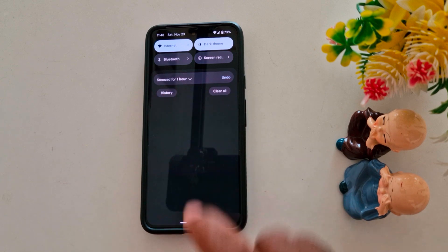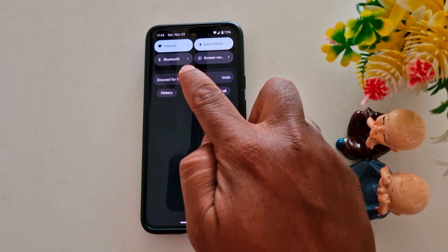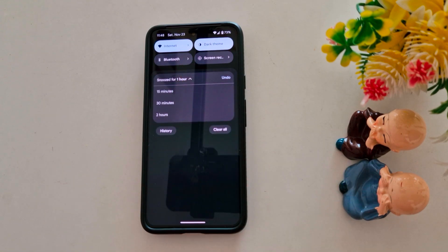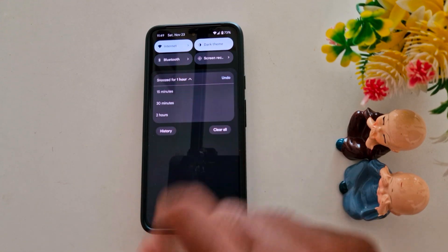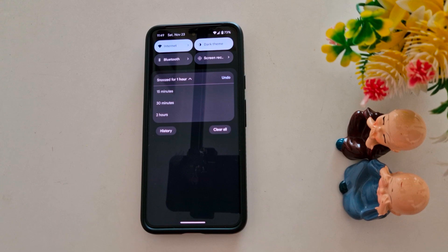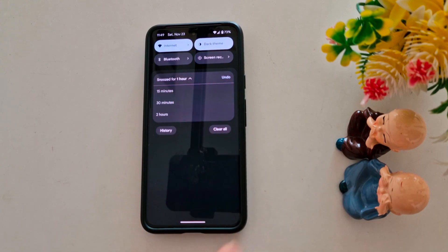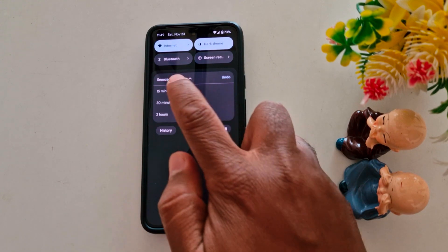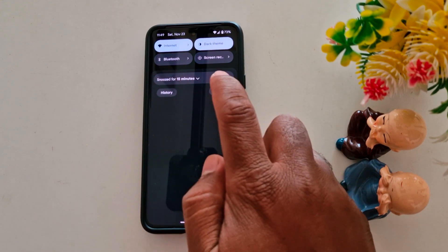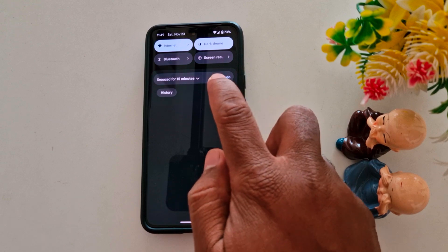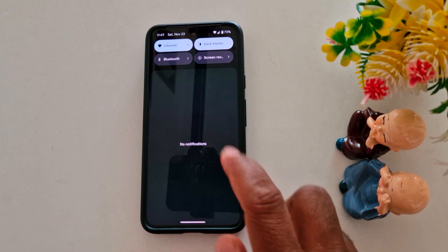Here you can snooze the notification. Tap on the drop-down box — by default it's set to one hour. You can set it to 15 minutes, 30 minutes, or 2 hours. Here we select 15 minutes, then clear all.